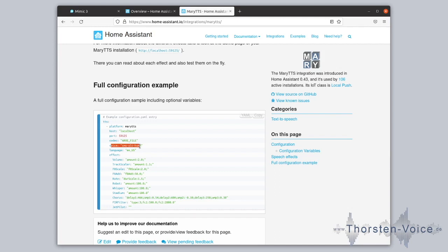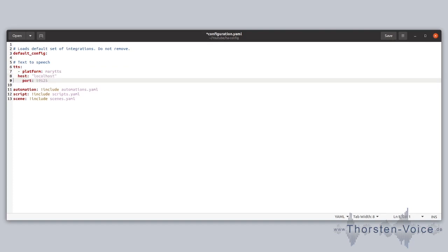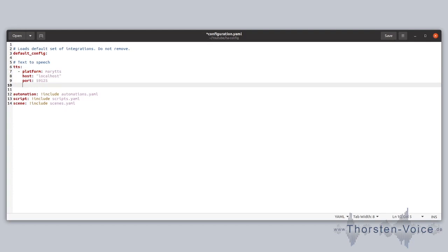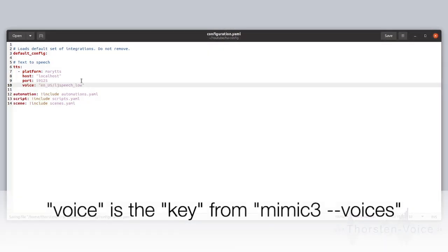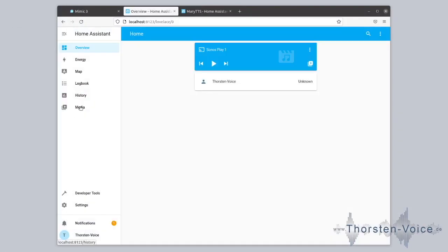More importantly, there is the voice key — this value is the same as what we saw when running mimic3 --voices. Let's copy that value, go back to our text editor, and add the MaryTTS configuration: host, localhost, port, and the voice set to the LJ Speech voice. And that's all. Let's save it.